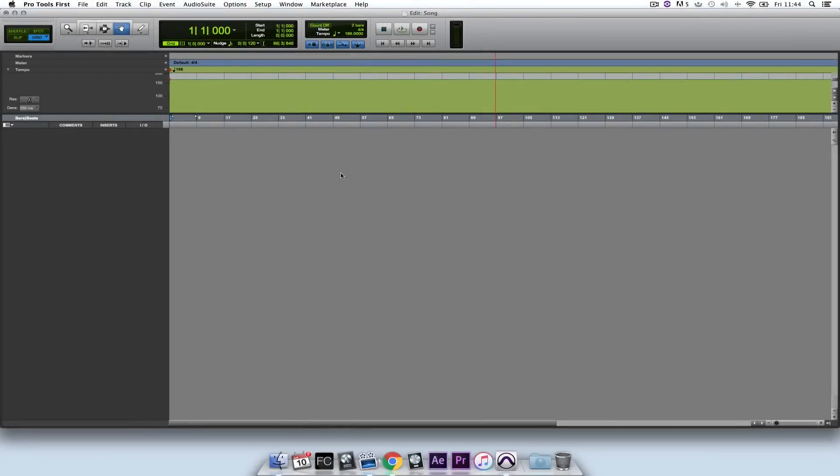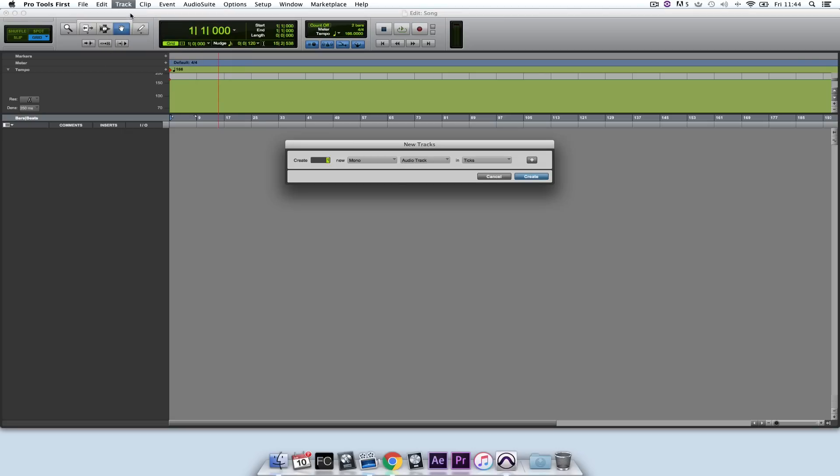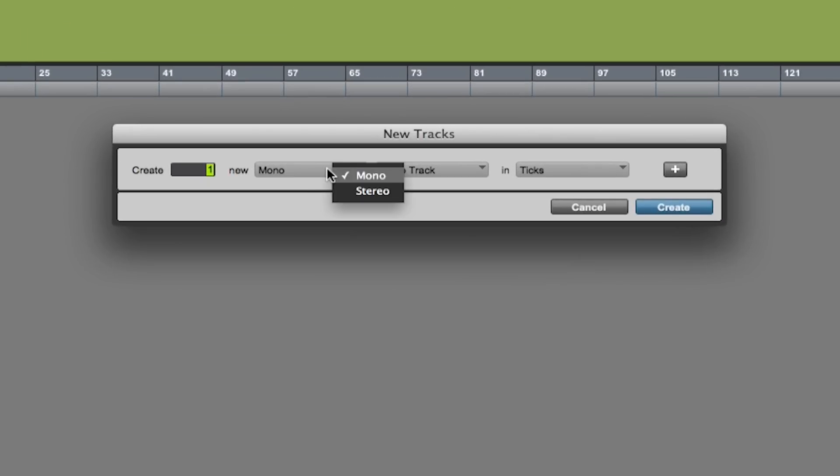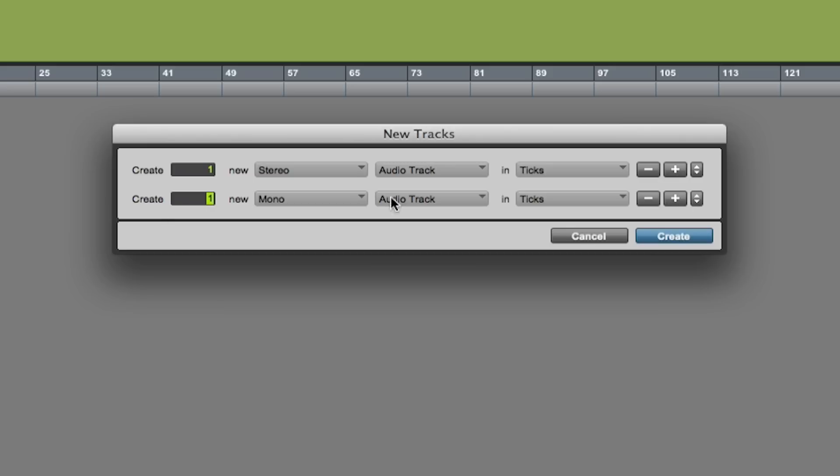So I've created an empty project in Pro Tools First. The first thing I need to do is create some tracks. I go to the Track menu and select New. I want to create a stereo channel to drag in a drum loop, so I'm going to set that to Stereo, set that to Audio Track, and then I'm going to click on the plus symbol to add some mono audio tracks. I need two mono audio tracks.